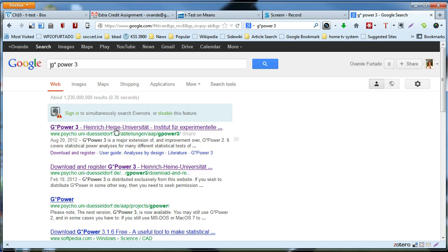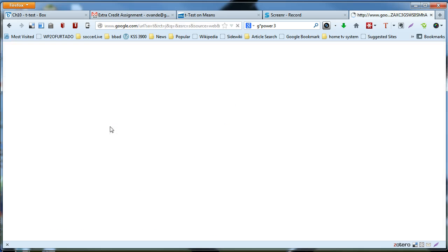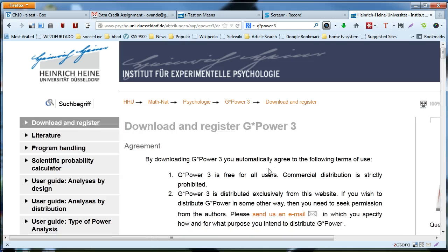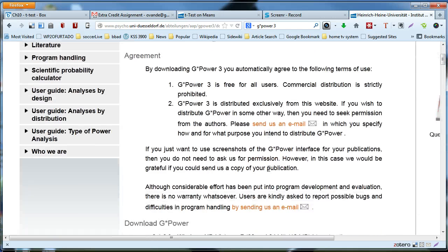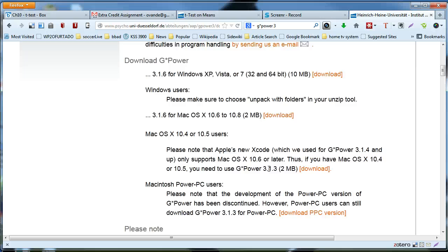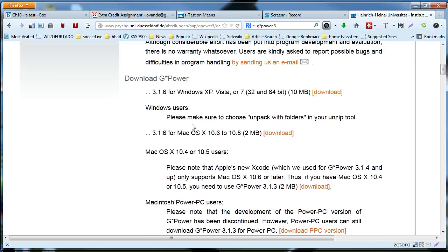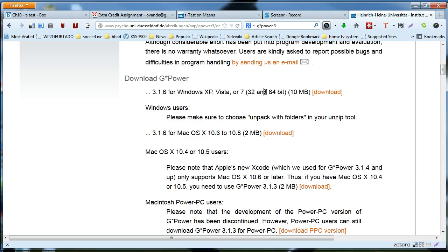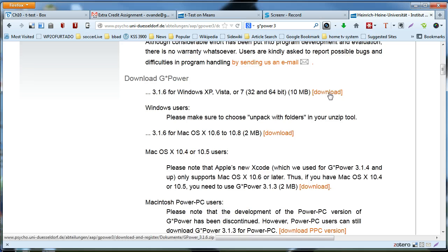The very first link should work. And then here you would have to click and download and register. Scroll down until you find the operating system you're using, either Windows or Mac. In my case I have Windows, I'm going to click download.